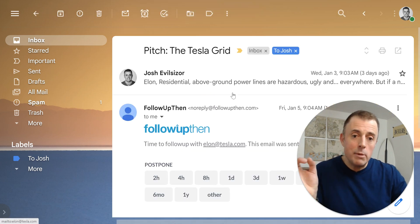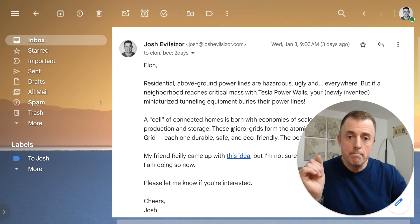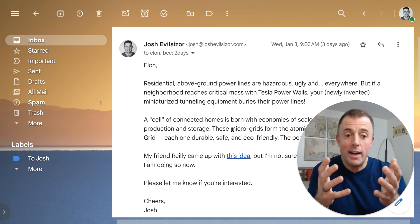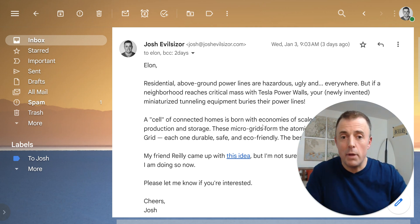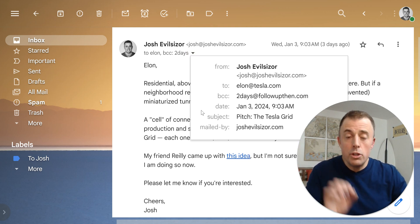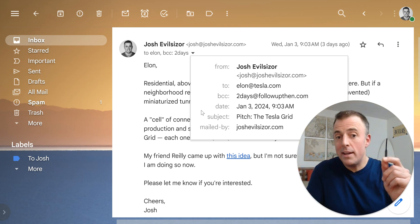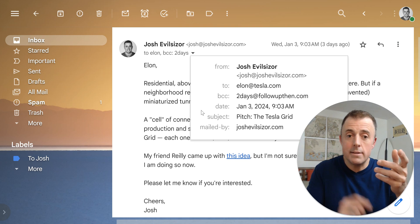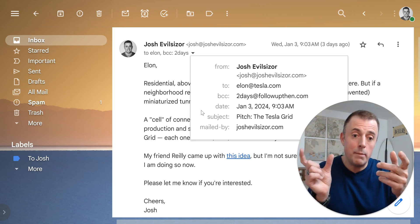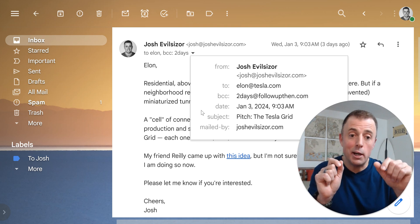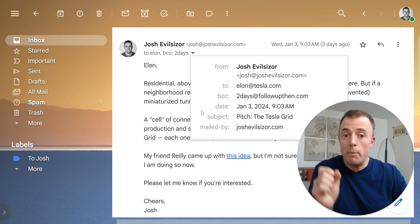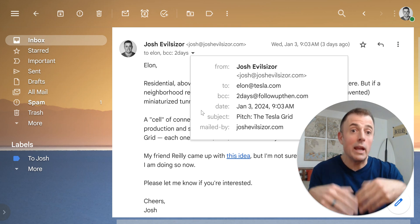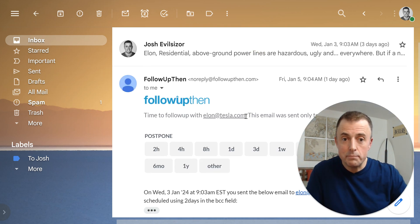So here's our email that we sent to Elon. And, you know, we only gave him two days. So unsurprisingly, he didn't actually get back to us in time. I'll show you what I sent. So here's the email. I sent it to Elon at Tesla. And then I put 2days@followupthen.com in the BCC line. So that's the magic sauce, right? It's the date or time interval before the at symbol: followupthen.com. And there you go. So I put 2days@followupthen.com in the BCC line. You can guess what happened next. In two days,